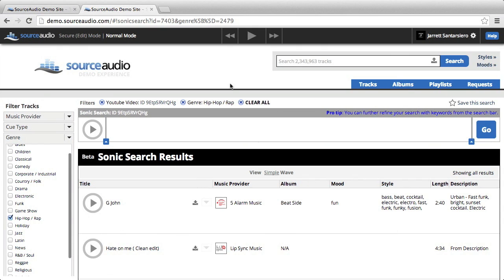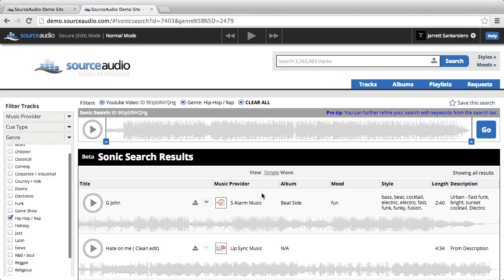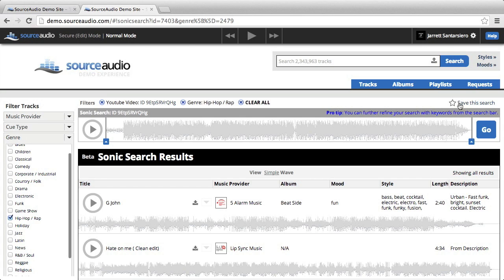Now, Sonic Search will look a little bit different. Here's an example of that. And you'll see though that the save this search button is still in the top right. So it's the same process. Click this, name it, save it to your dashboard, access it at any time.